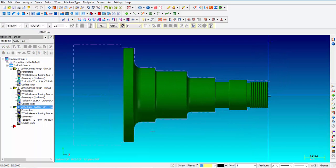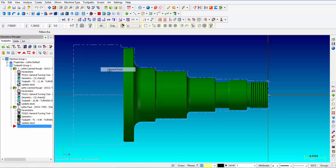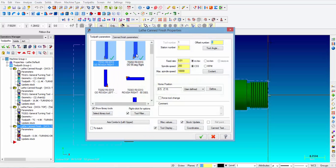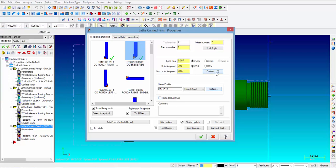Now what's left is the finish OD. We're going to click next to the red arrow, right click, and pick canned finish. We're going to pick tool number 2 again. We're still going to keep 0.007 inches per revolution, 700 surface footage, and 3000 max RPM. We're going to make sure that the coolant is turned on — if you don't turn the coolant on it will post out an M9 turning off the coolant that was turned on in the facing operation. We're not going to make a forced tool change since we are already using tool number 2 for finishing. I'm going to put a comment in there saying 'finish OD'.